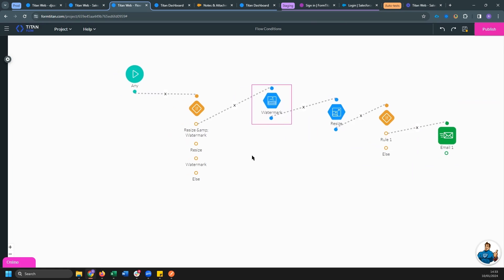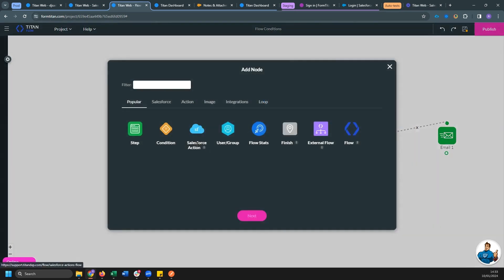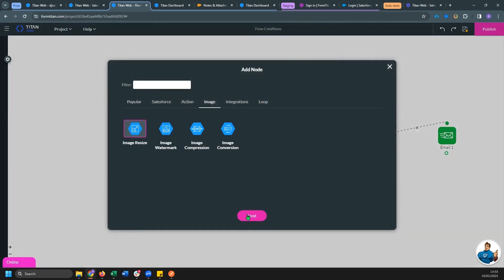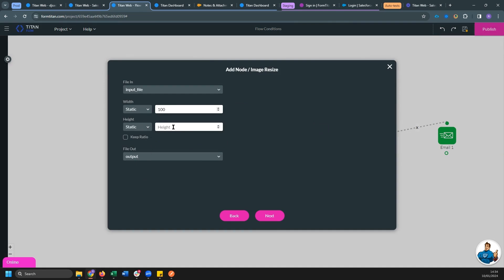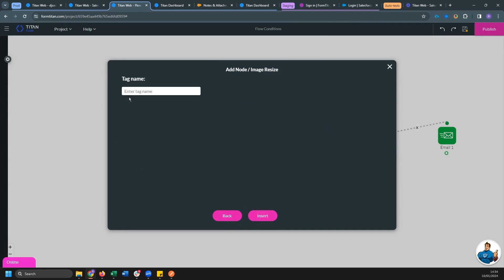Now we can continue down the second path for resize. And this time we can go ahead and select image resize file in as input file out is output. And I can reuse output because I'm only going down one of these paths every single time. Let's do height 100 and let's do output. This is going to be a resize.